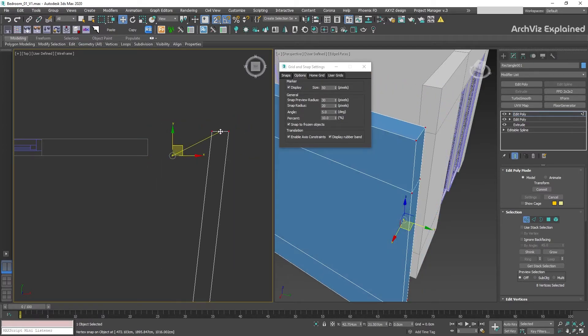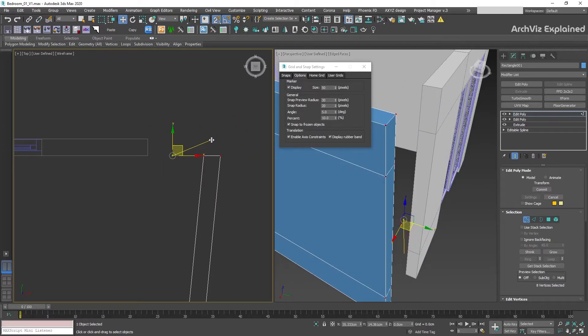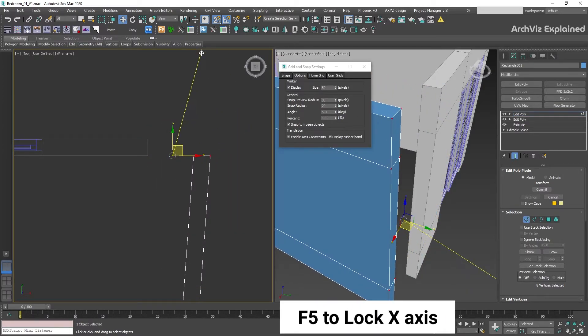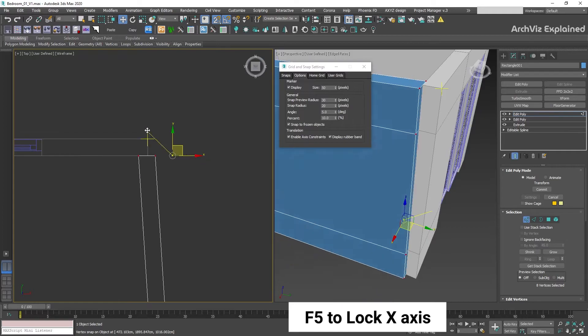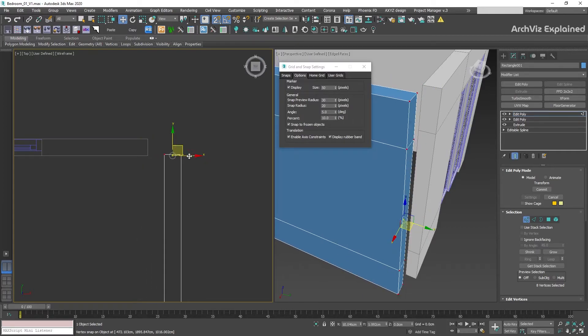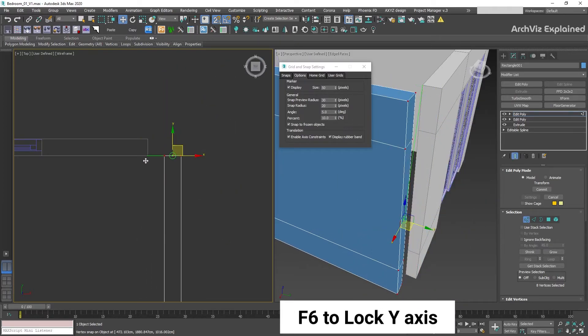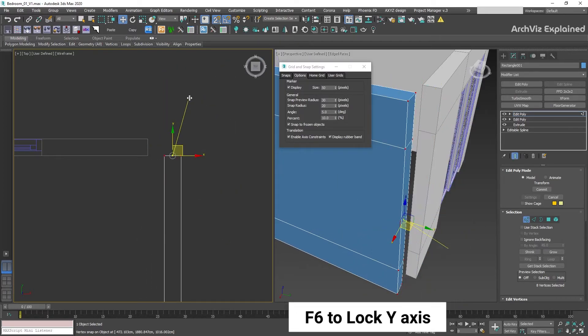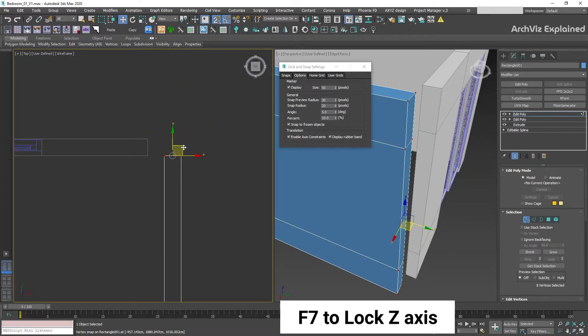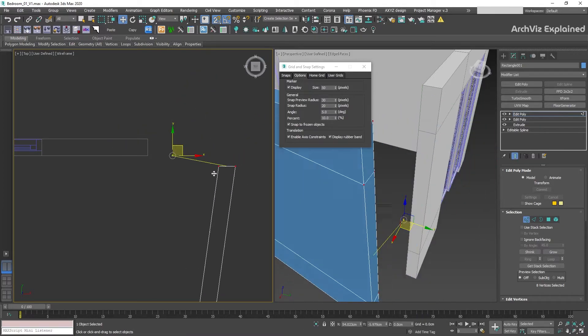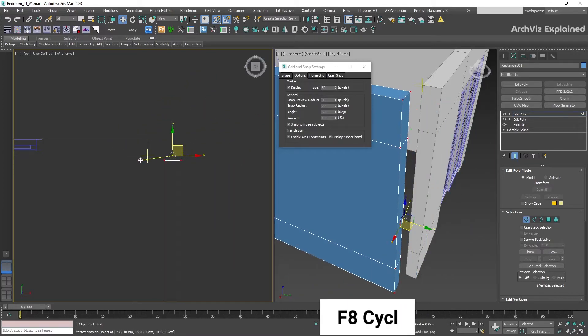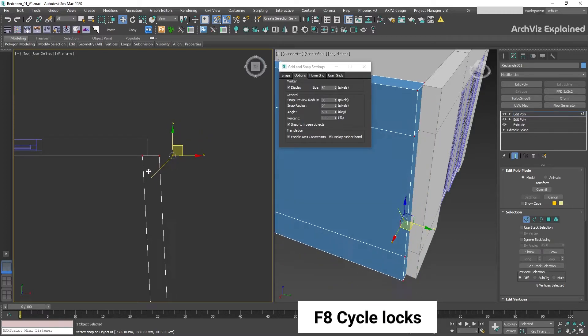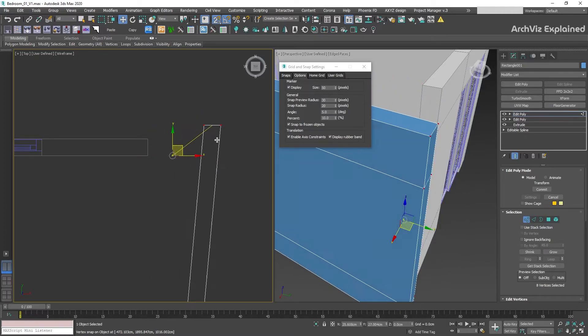We can change the selected axis by pressing F5 for X axis, F6 for Y axis, and F7 for Z axis. F8 is a special mode that is going to cycle through all these different constraints.